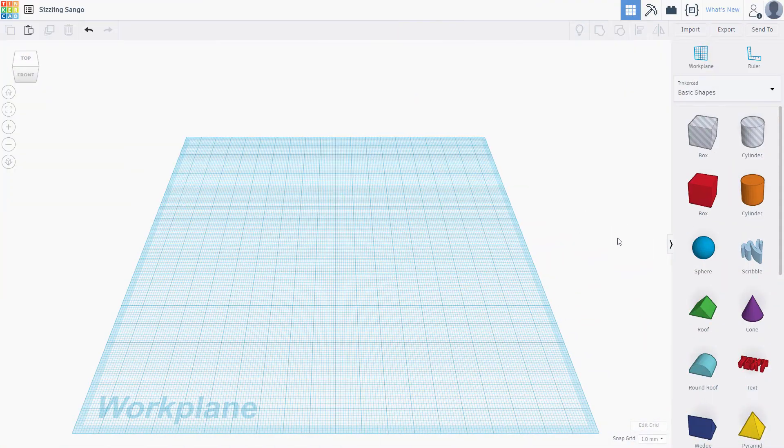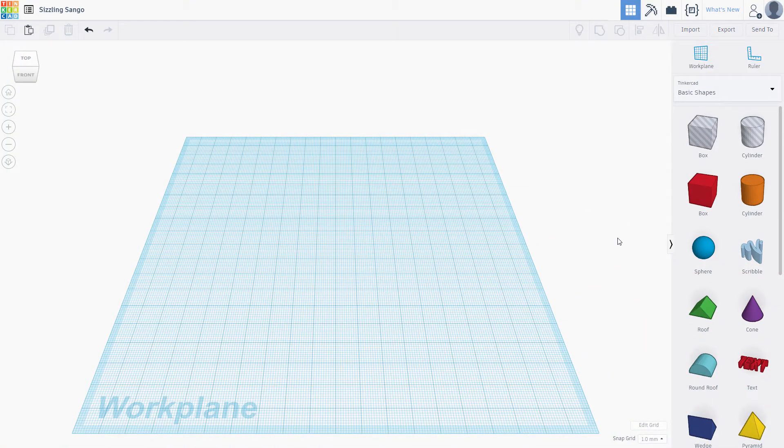The holidays are just around the corner, so I wanted to share some basic 3D design techniques for creating your very own holiday ornaments. This is an easy tutorial, but you'll be able to build on what you learned today to make even more crafty designs.